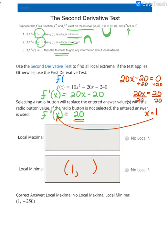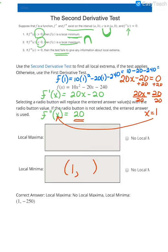We go back to the original function and plug in x equals 1: 10 times 1 squared minus 20 times 1 minus 240. That gives us 10 minus 20 minus 240, which is negative 250. So the y value of that point is negative 250. Since the second derivative is not negative, we do not have a local maximum.